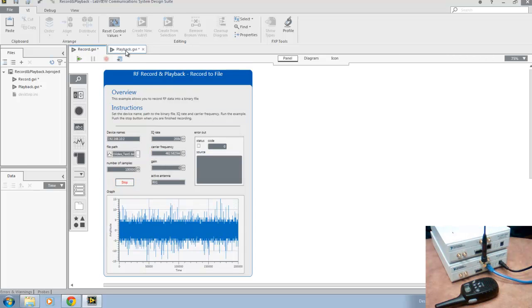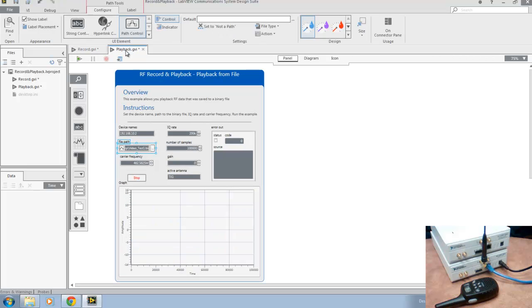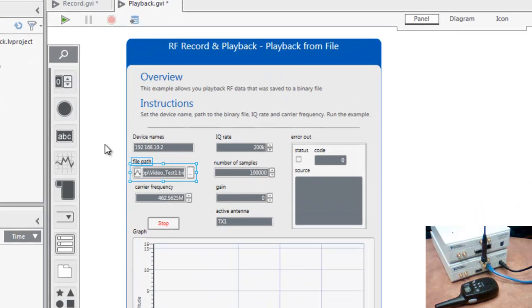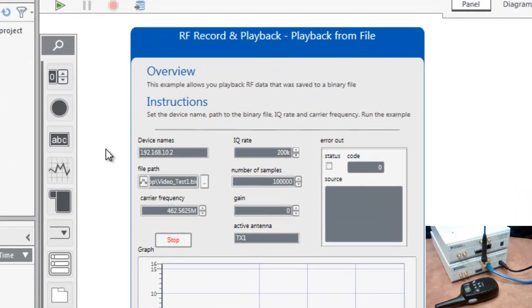Now we can switch over and open up playback.gvi here at the top or from your project explorer, and we'll play back our recorded signal and listen to it over the two-way radio. Just as before.